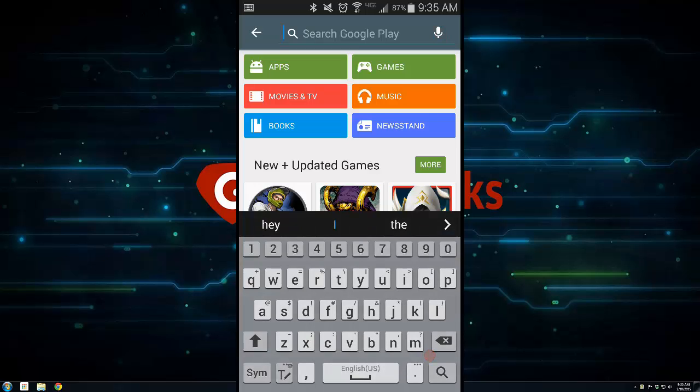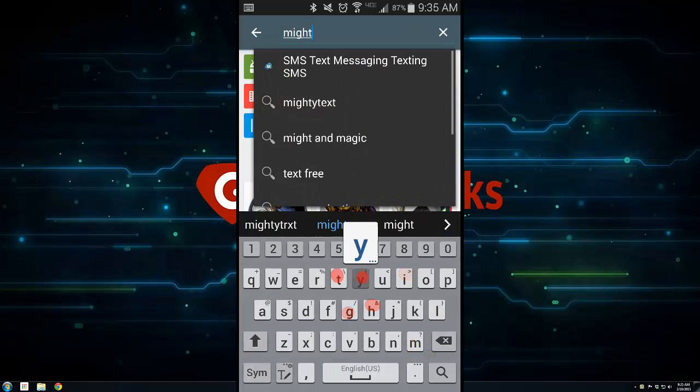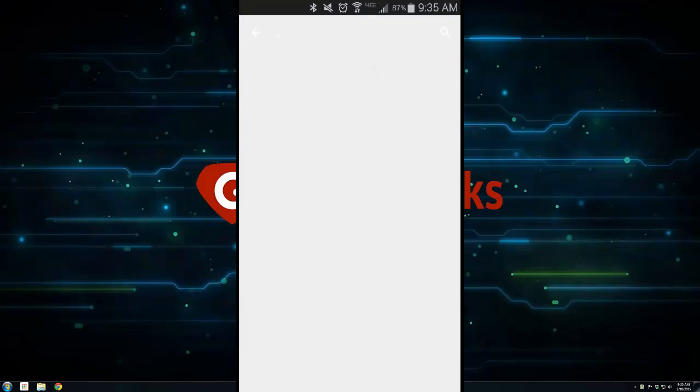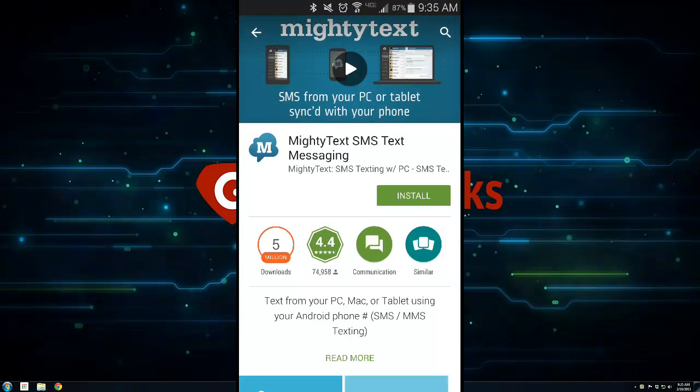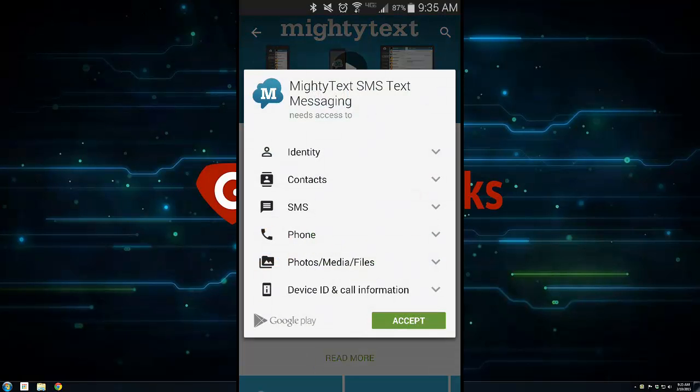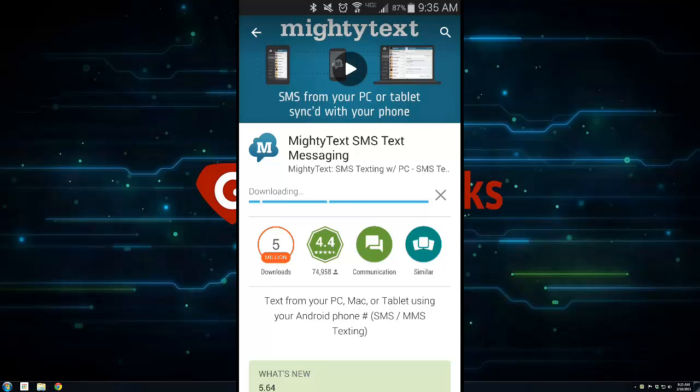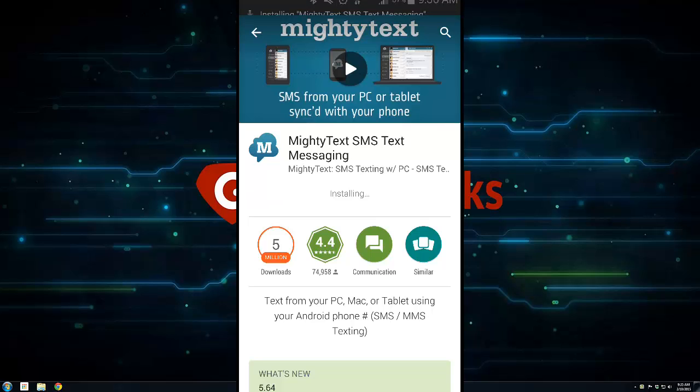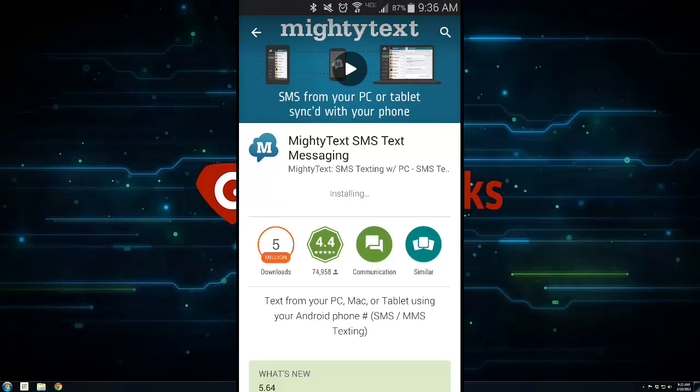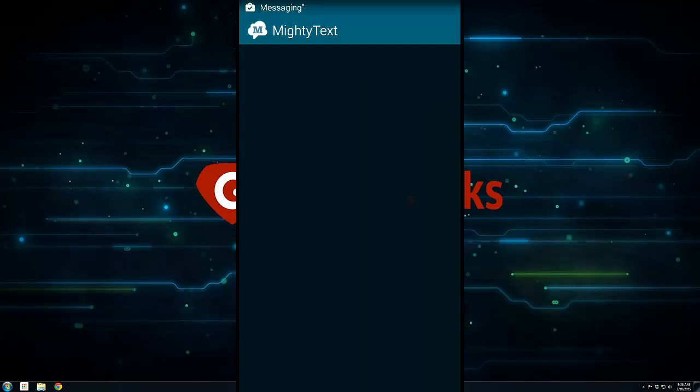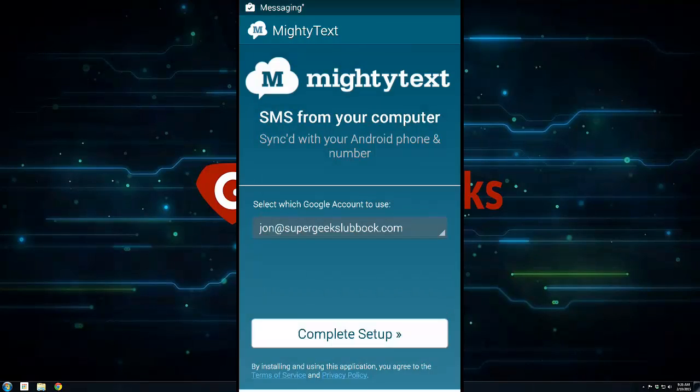Go to Play Store, and in the top right corner, search for 'mighty.' Generally that's all you need to type. It's the top result with that little M on it. It's a free app, so hit install and accept that it's going to access some information. Let it finish downloading and installing, then go ahead and open it up.